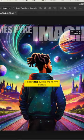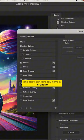I can take lyrics from my songs and they can directly have a creative impact on the piece of art that I'm going to be creating. You're only limited by what you can create in your own mind. What are you going to try with Adobe Firefly?